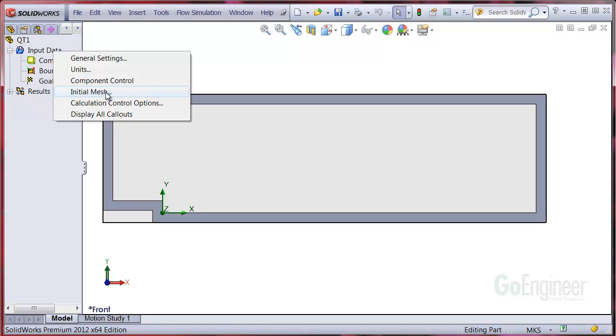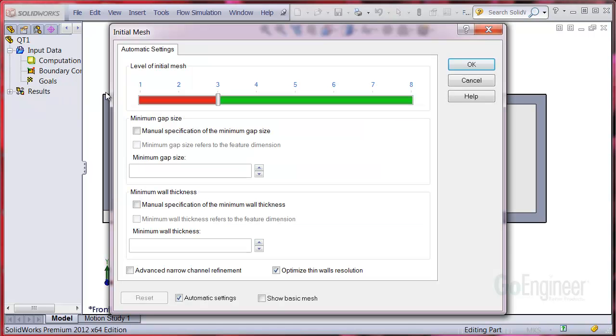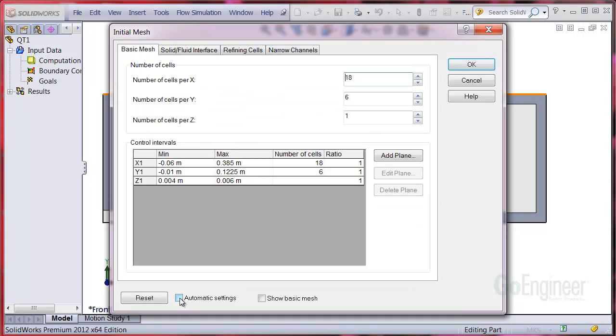You can right click on the input data item and choose initial mesh. You can see the automatic meshing enabled and is set to result resolution 3. At the bottom, uncheck automatic settings and you'll get more controls over the initial mesh. Now check the show basic mesh item.